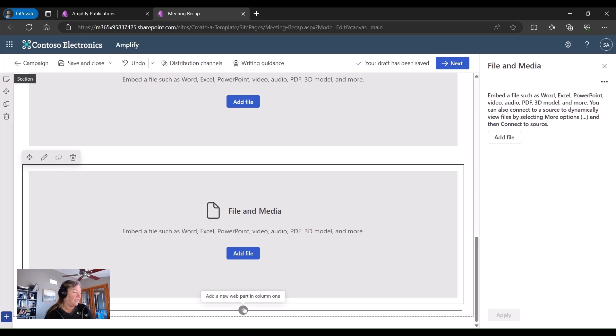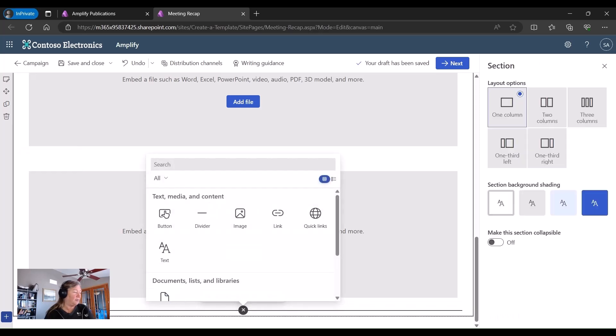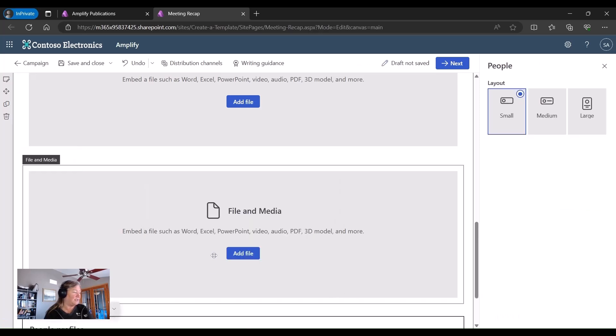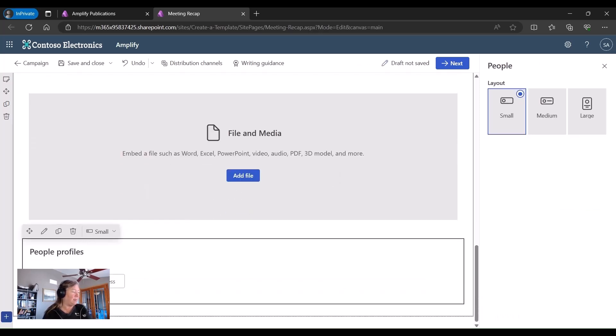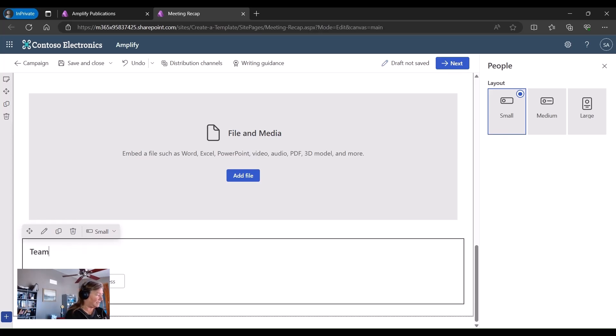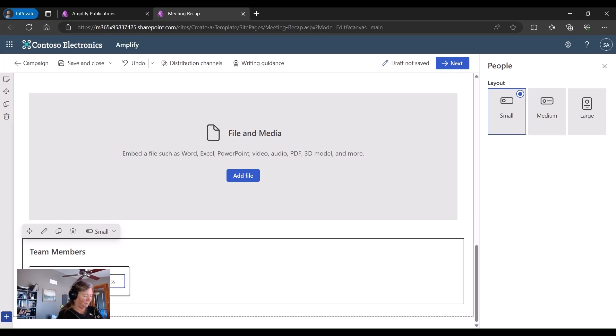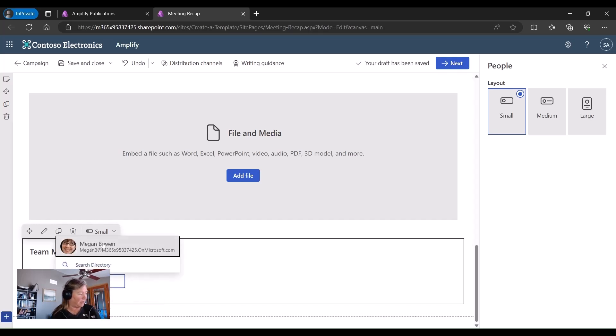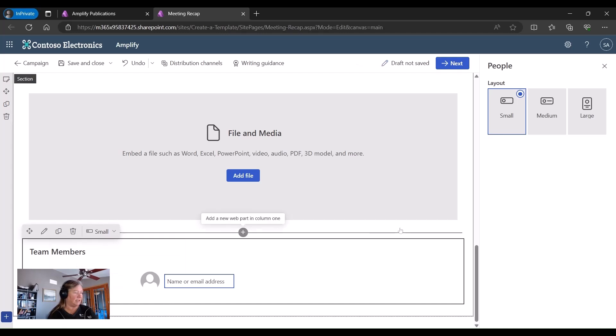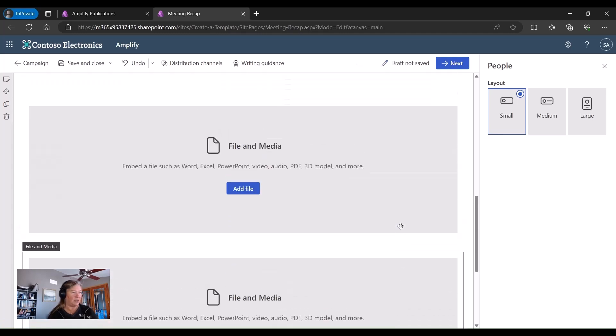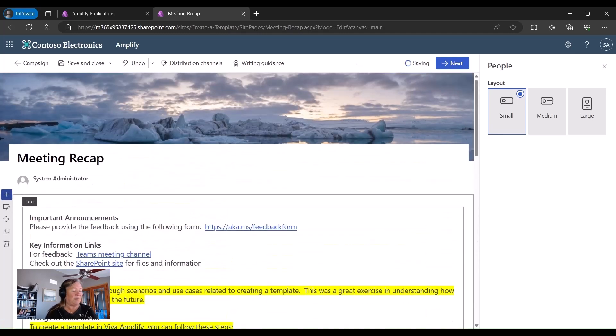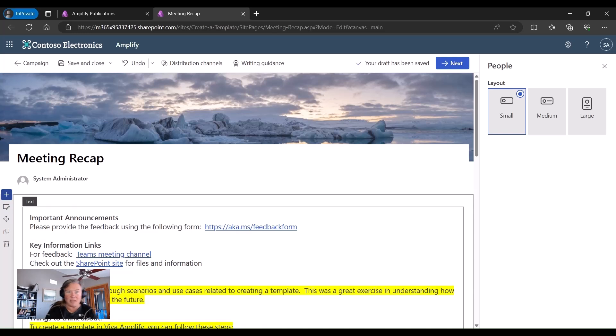And then I love the people web part. So I'm going to use the people on that and just say team members. And I'm just going to put Megan in for right now. Megan doesn't actually work with me. I wish she did, because I mentioned her quite a few times. But that's really how we create that publication.